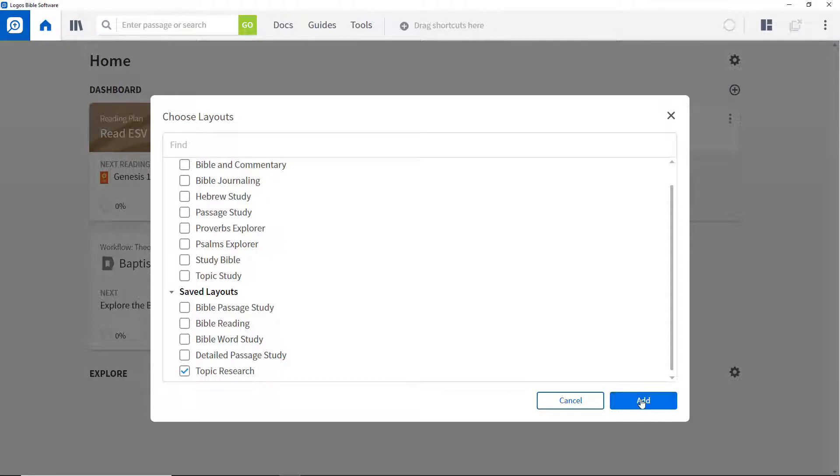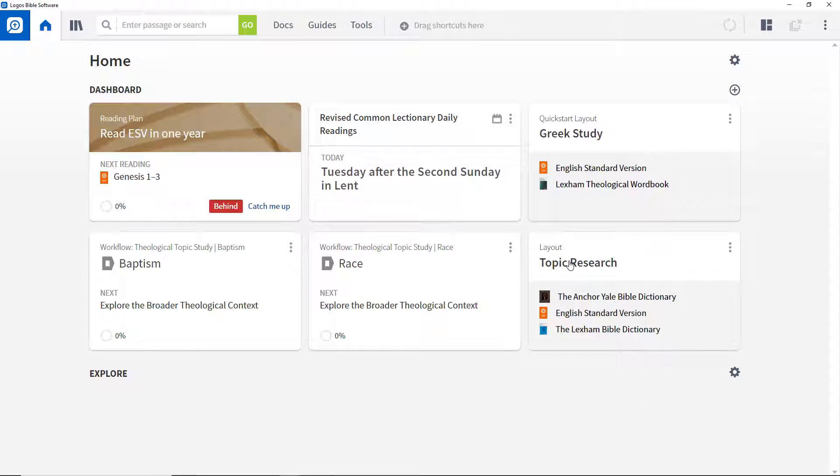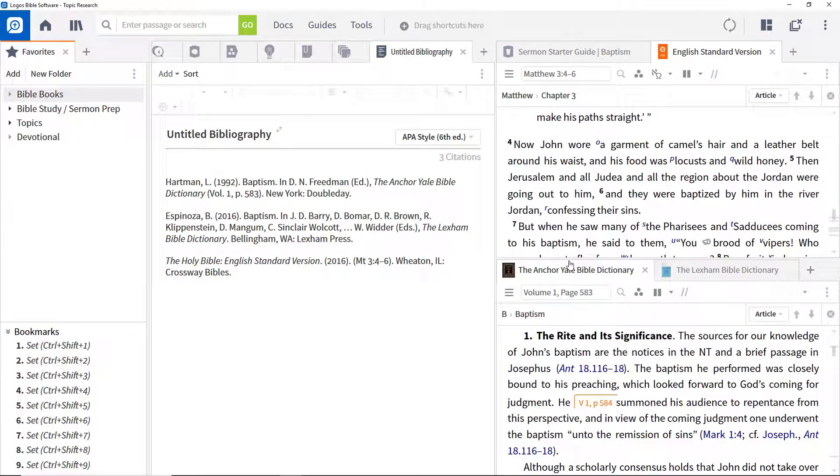Select it, and click Add. This adds a card to your home page. Click it to open the layout to enable you to continue your study where you left off.